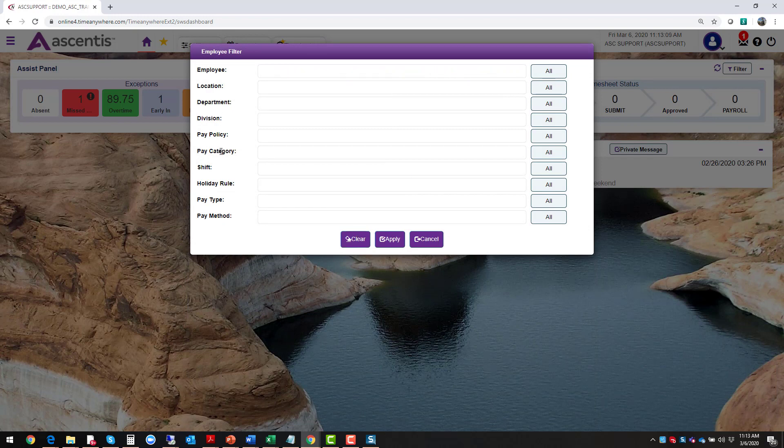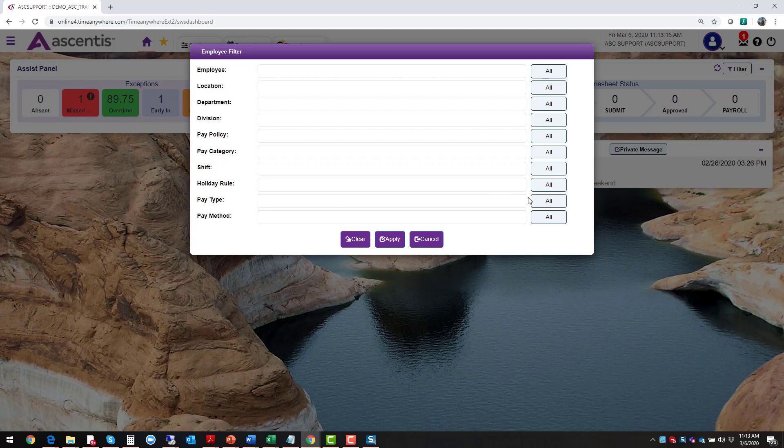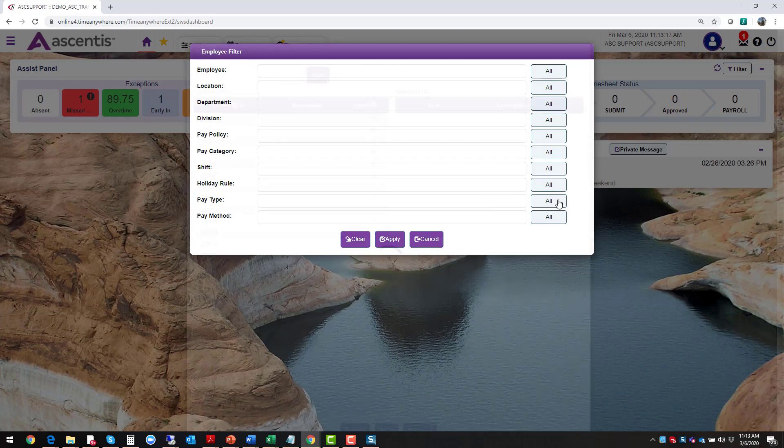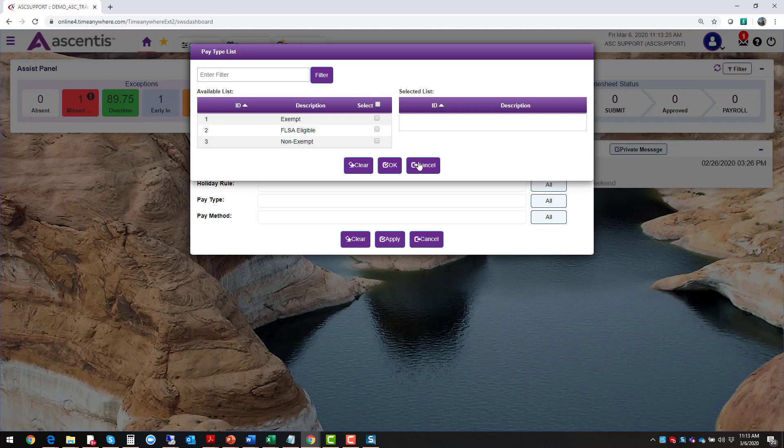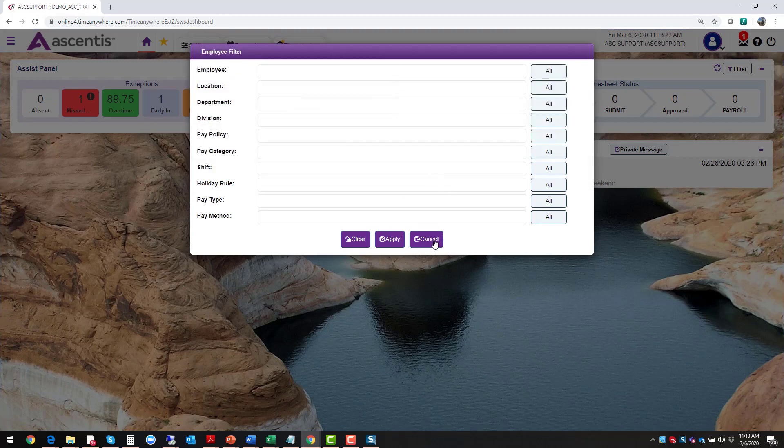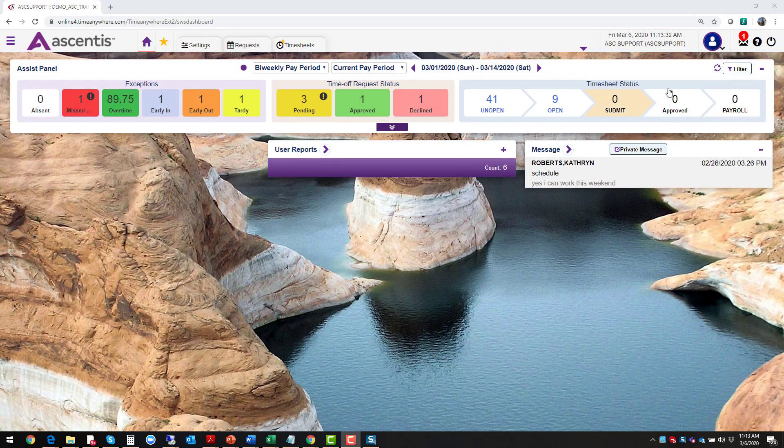Also, you can filter by your work groups and by your pay policies, your pay category shifts, holiday rules, or pay types or pay methods. This allows you to filter information by your exempt employees, non-exempt employees, or those FLSA eligible employees.